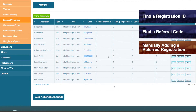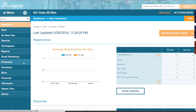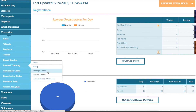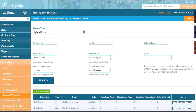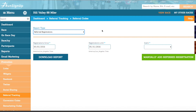Manually adding a referred registration. Once you have the registration ID of the new registrant and the referral code of the person who would like to receive credit for this new registrant, then you can click on the Promotion tab of the dashboard, open up the Referral Tracking section, and then click on Manage Codes. Next, find the option for Report Type and open up the drop-down menu. Select Referred Registrations, and then click on the button for Manually Add Referred Registration.